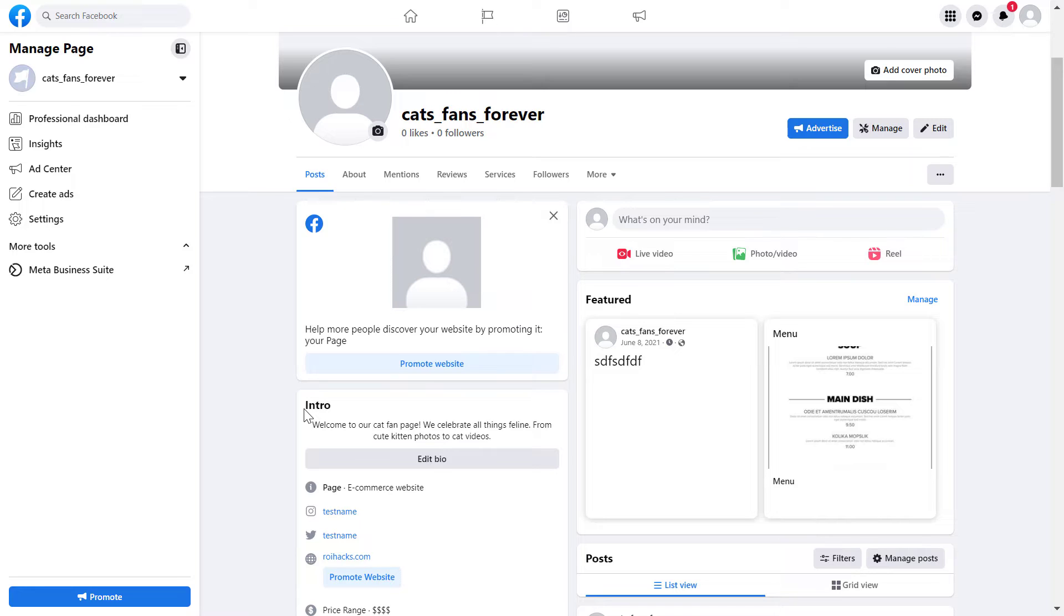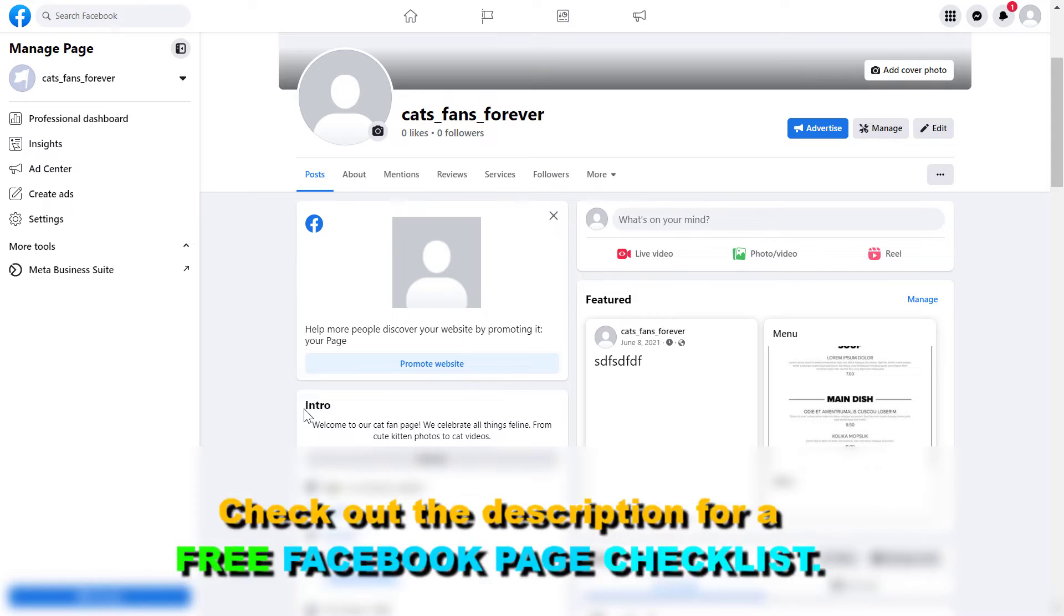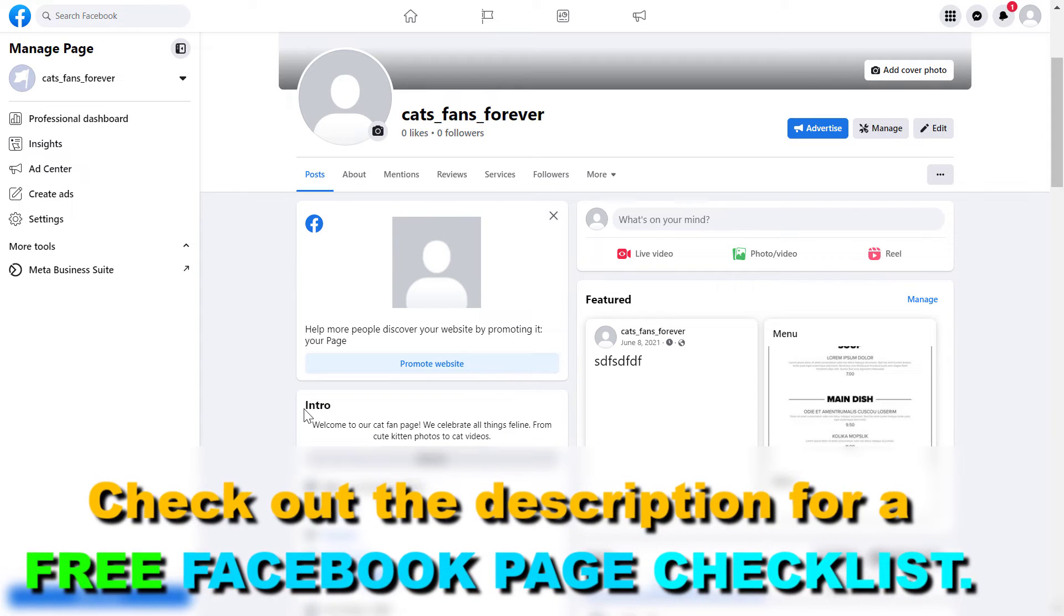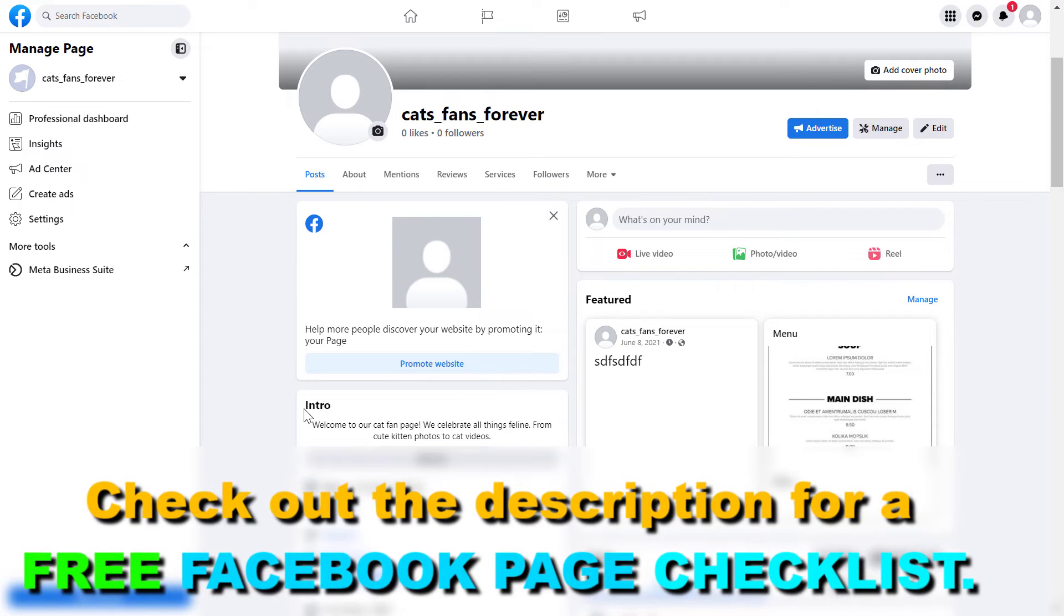This is something I would highly recommend you do because you can print out this QR code and share it not only on online platforms but also offline.